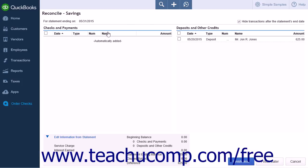On the left-hand side of the page will be the Checks and Payments list that contains all of the outgoing money from the account.